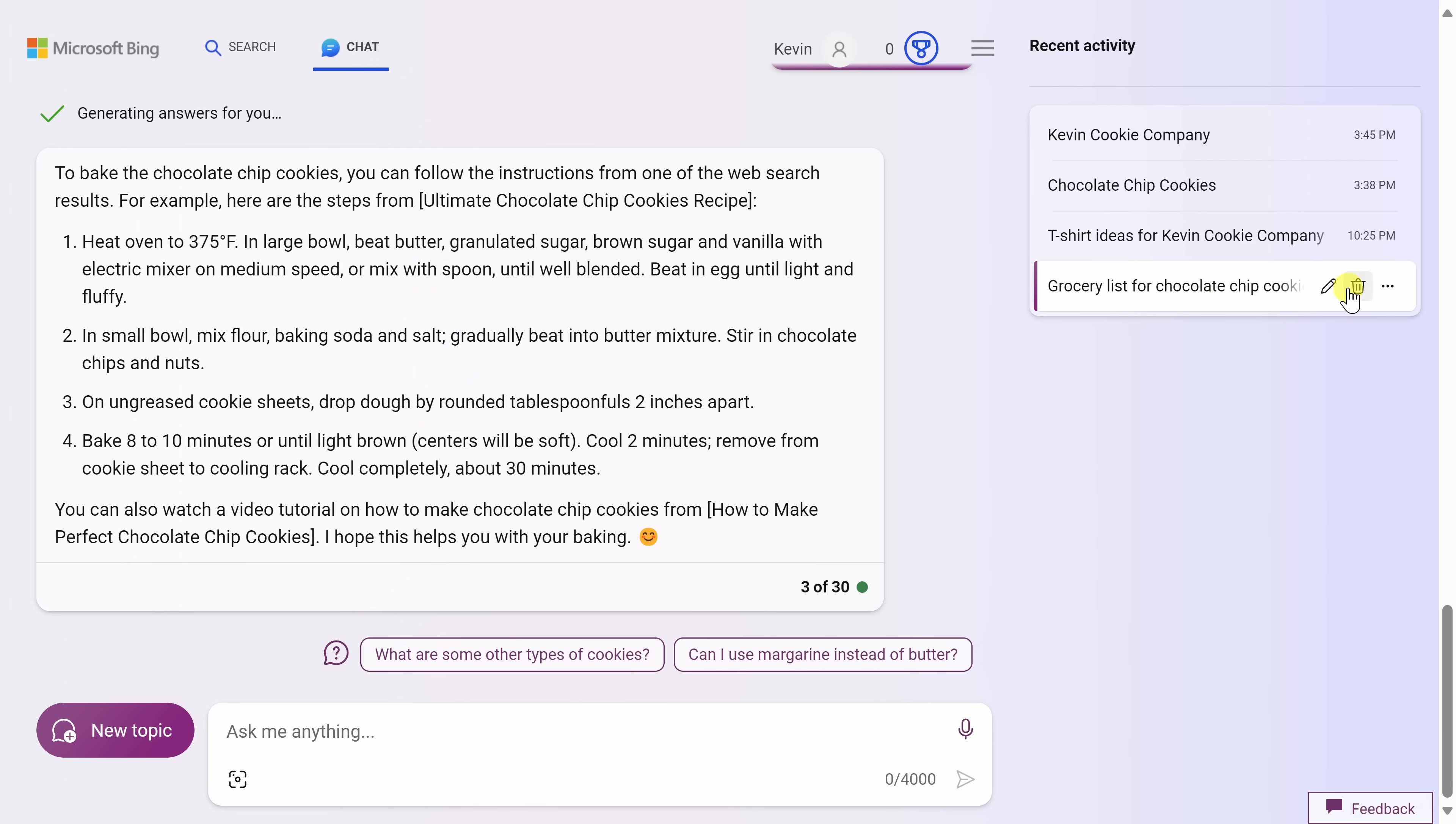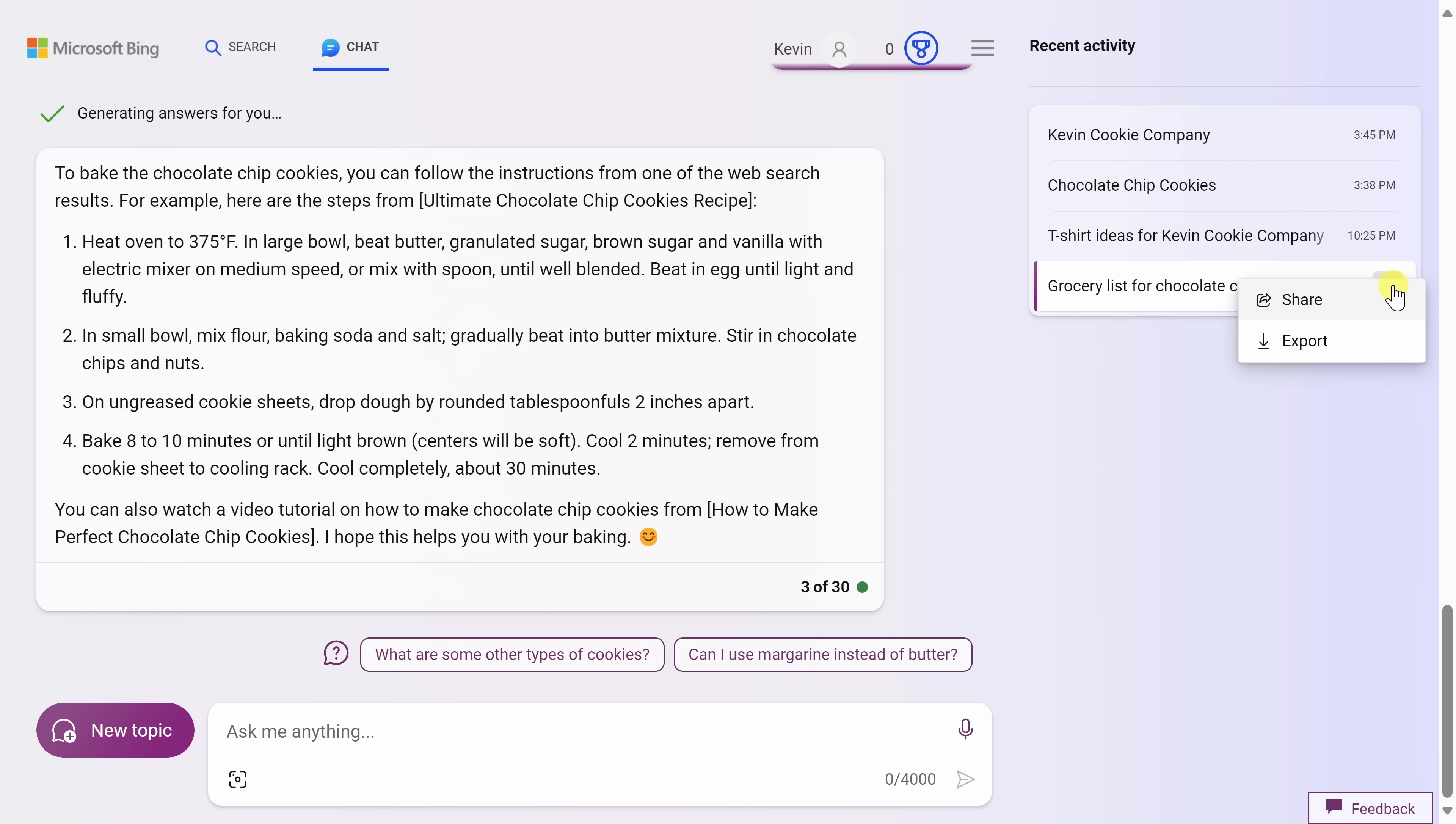Over in the history, I can click on this pencil icon and I can rename this conversation with the AI. That way, it's easier to get back to the conversations that I care about. I'll stick with this name. Over here, you can also click on the ellipsis and you have a few different options to export or share these conversations.